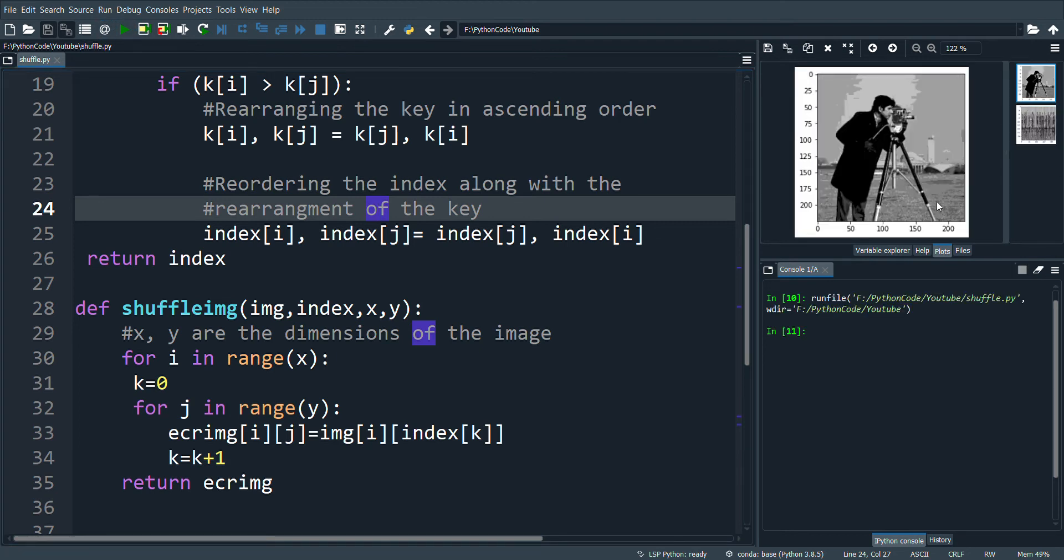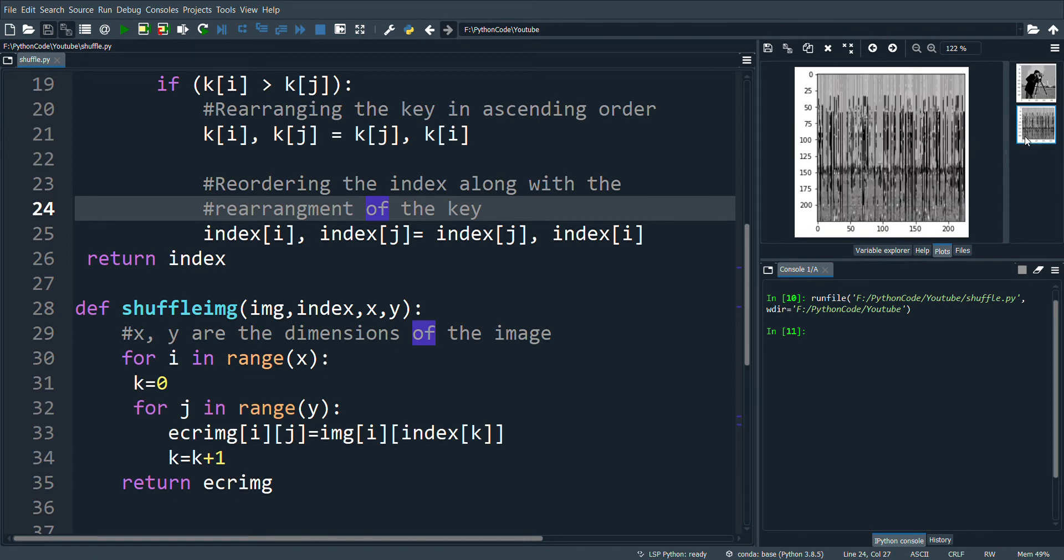This is the original image and this is the shuffled image. This is a very simple program to demonstrate how the pixel values will be kept intact but the pixel positions are changed.